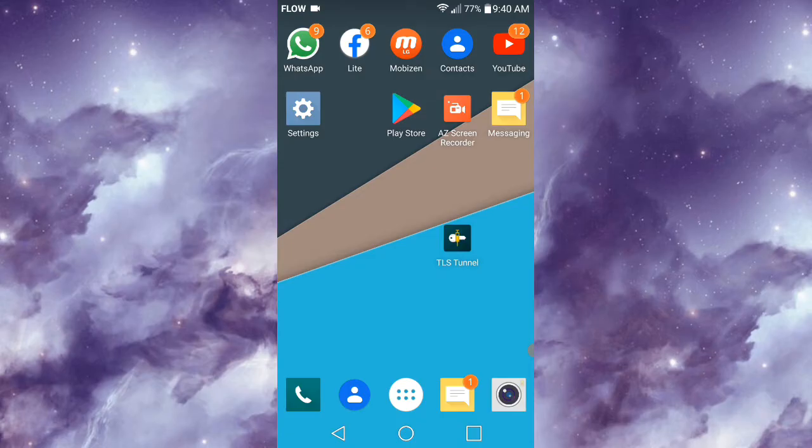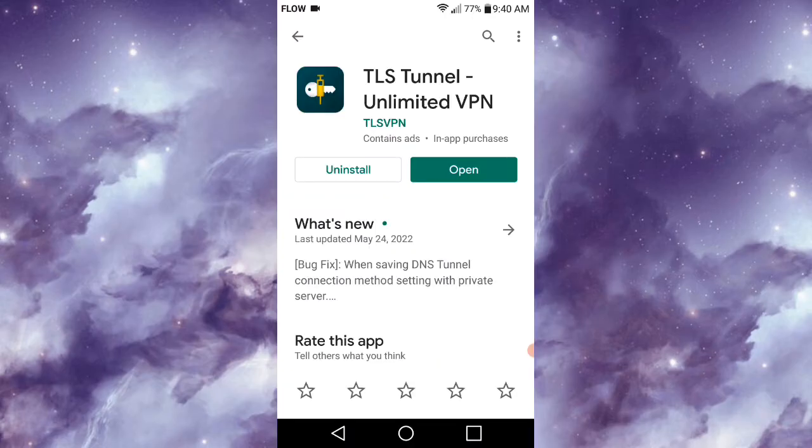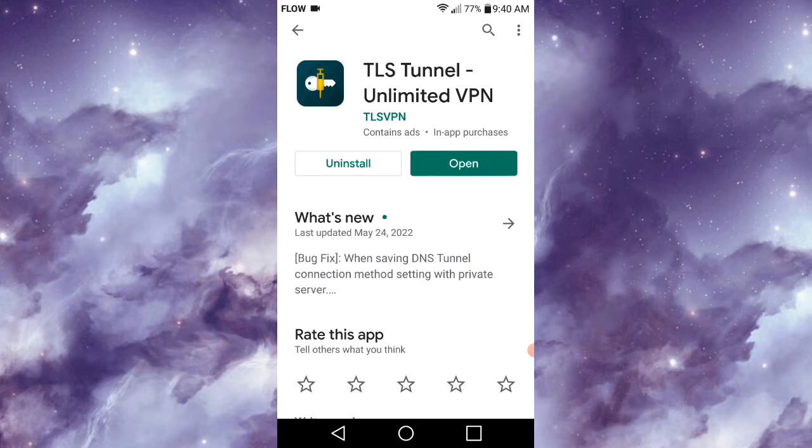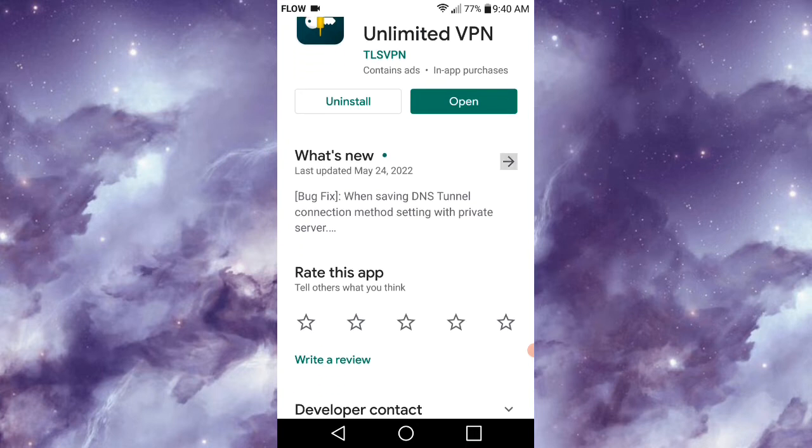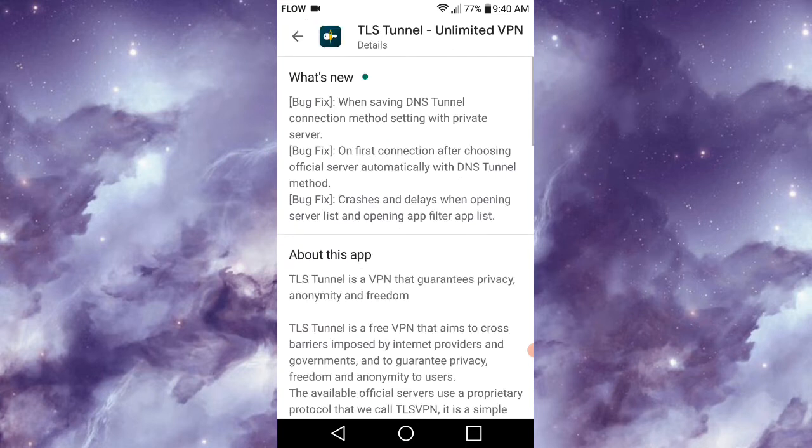You can find this application on the Google Play Store. If you want more information than what I'll be providing in this video, you can visit the About section of the application.